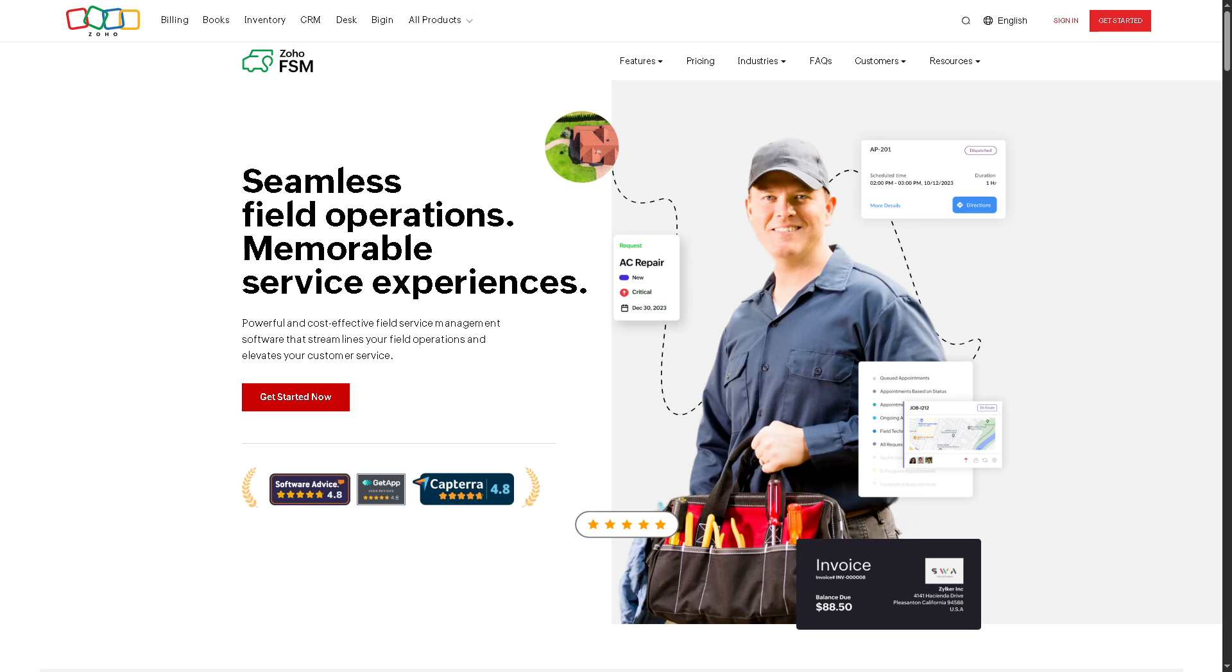Which is perfect for businesses that need to manage service appointments, dispatch technicians, handle work orders, and streamline operations on the go. And do not forget that this video is part of our Zoho series tutorials. And if you are exploring the Zoho ecosystem, make sure to check out our other videos in the playlist. So let's begin.